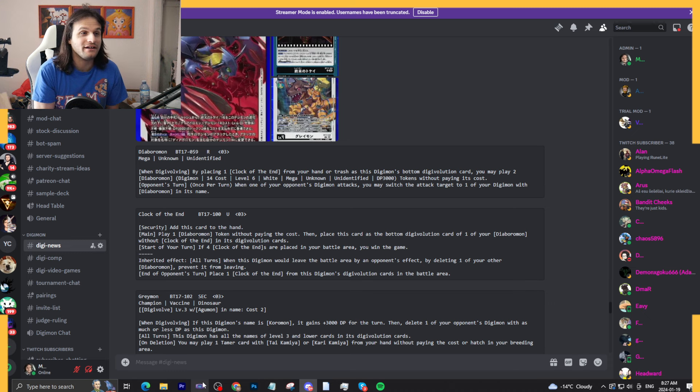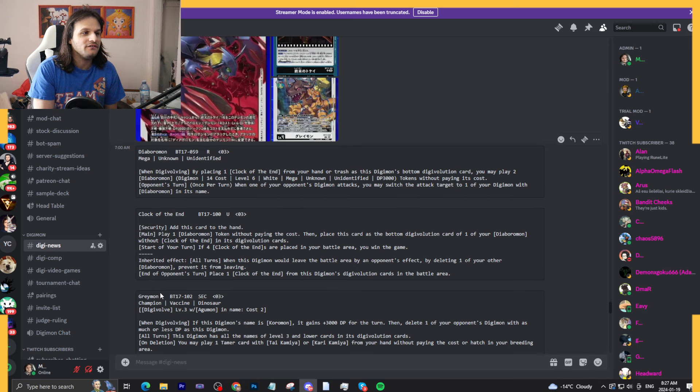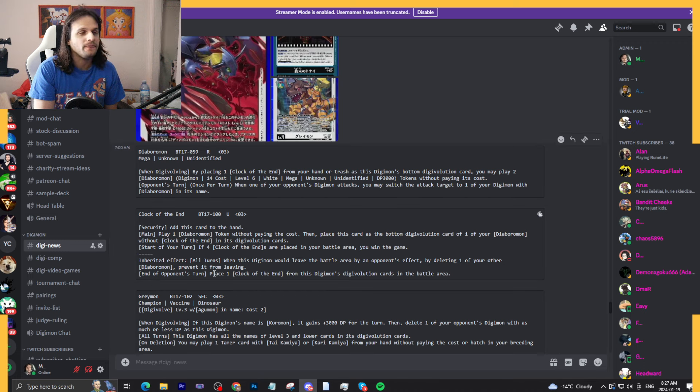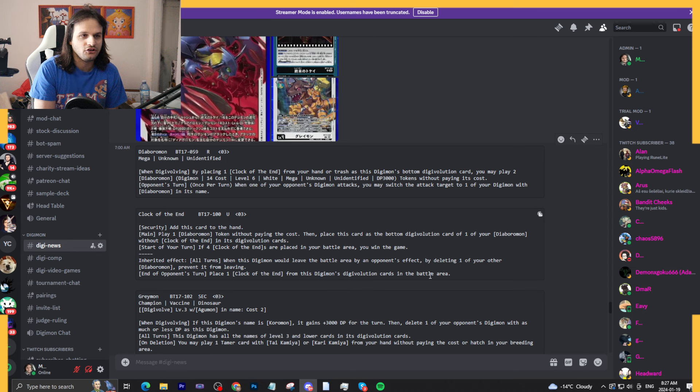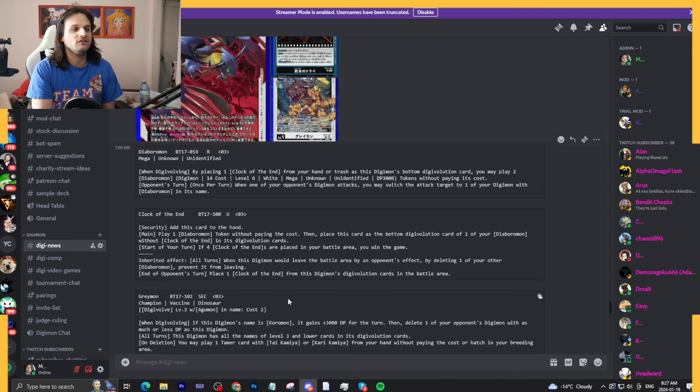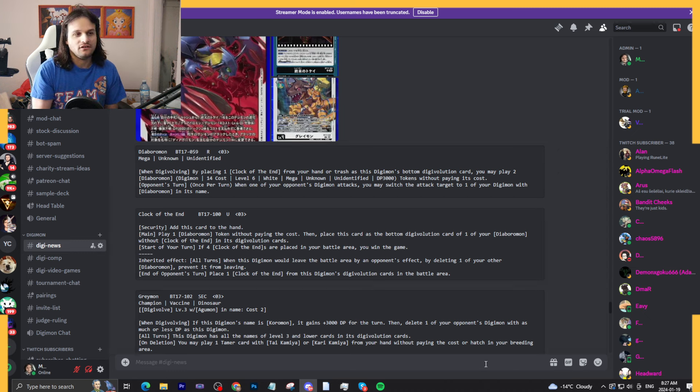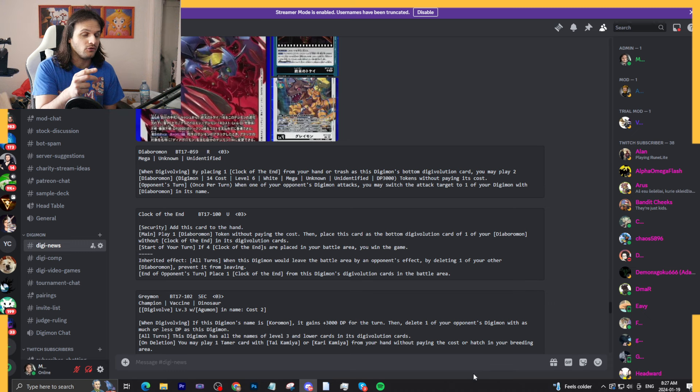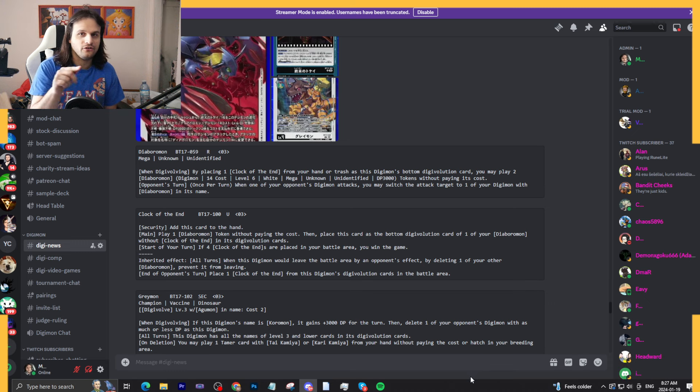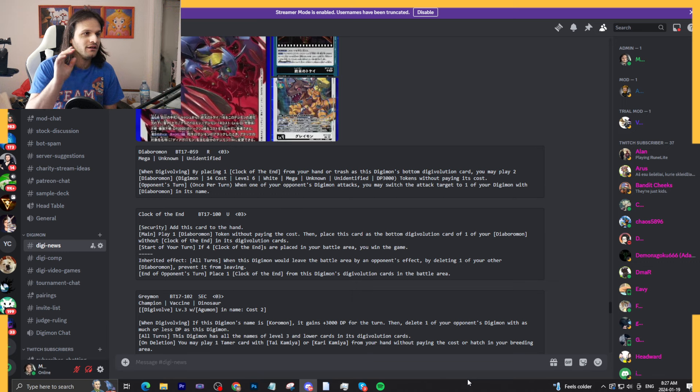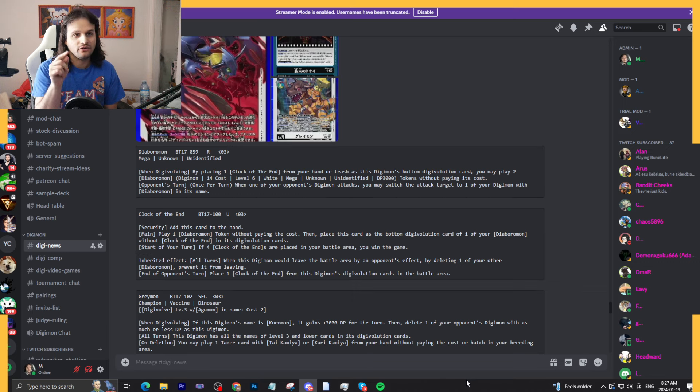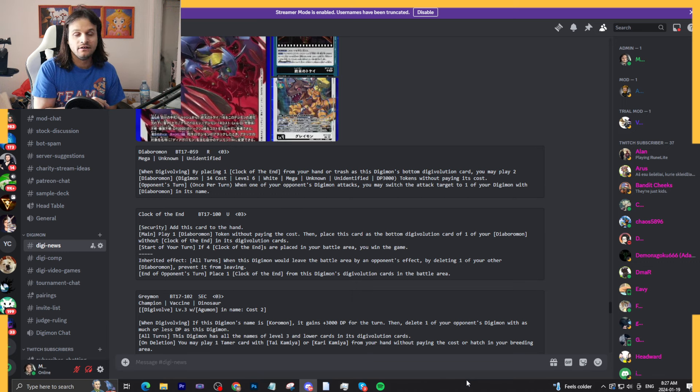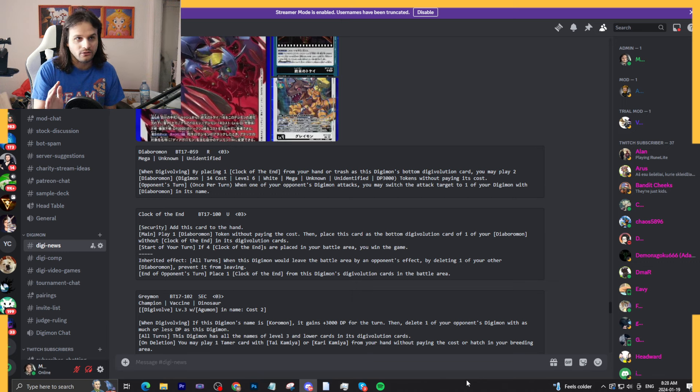Now let's talk about the other effects. End of one's turn, place one Clock of the End from this Digimon's digivolution cards to the battle area. So how it works is, at the end of one's turn, you have this as an inheritable under a Diaboromon. The clock goes into your battle area, and it's your turn, main effect, make a Diaboromon token, stick it underneath a Diaboromon. That's how the clock works. So in theory it just keeps making Diaboromon tokens every turn.